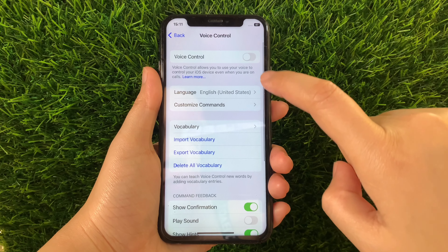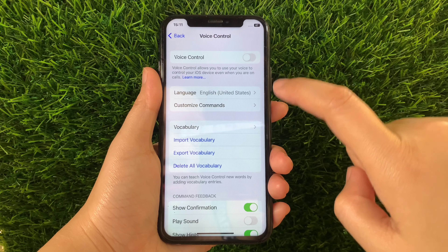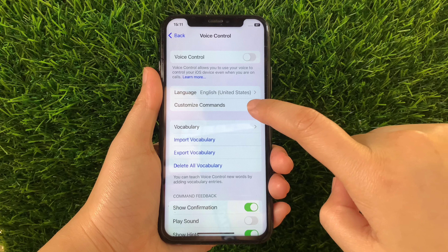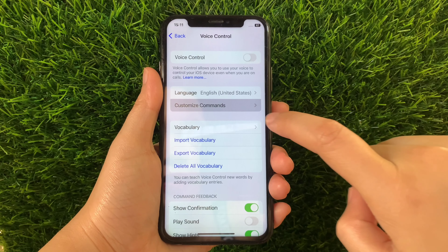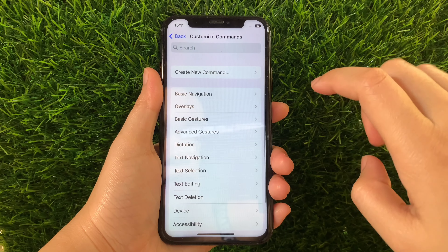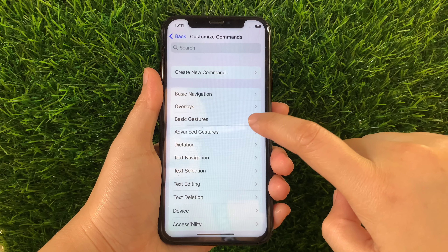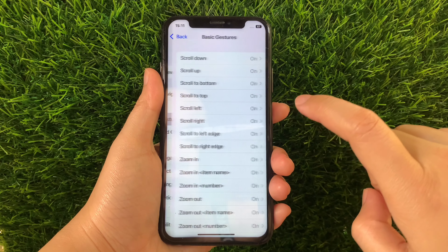Then in the Voice Control section, tap Customized Commands. Then in Customized Commands, tap Basic Gestures.